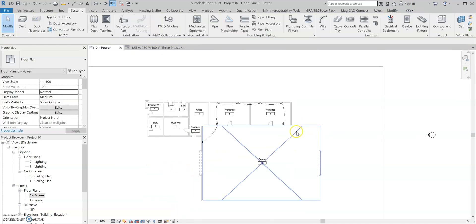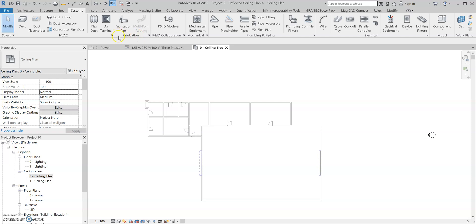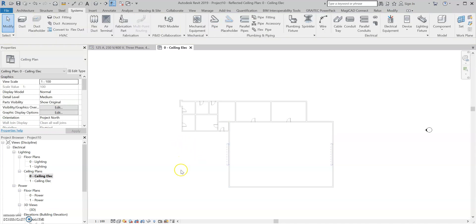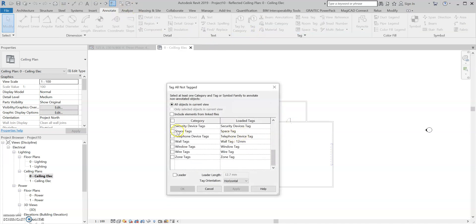So now we've got our sockets in, we can start adding in our lights. I'm going to do this in a separate view because that's just good practice. So I'm going to go over to Electrical Lighting, Ceiling Plan Level 0, and open that up. You'll notice the spaces are already in there, but the space tags aren't. So I'm going to go to Annotate and Tag All, scroll down to Space Tags, select that, apply and OK. Now we've got all the space tags back in this view.